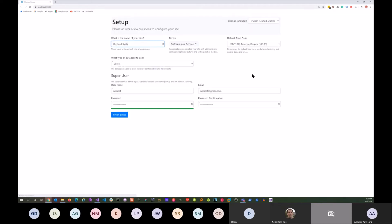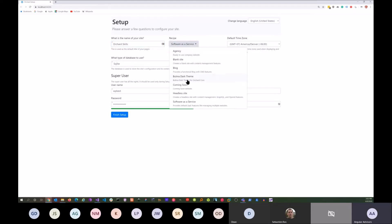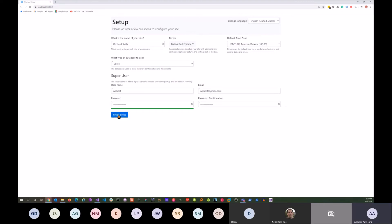You notice we're starting up Orchard Core. We'll go ahead and select the Bulma dark theme here and then just finish setup.